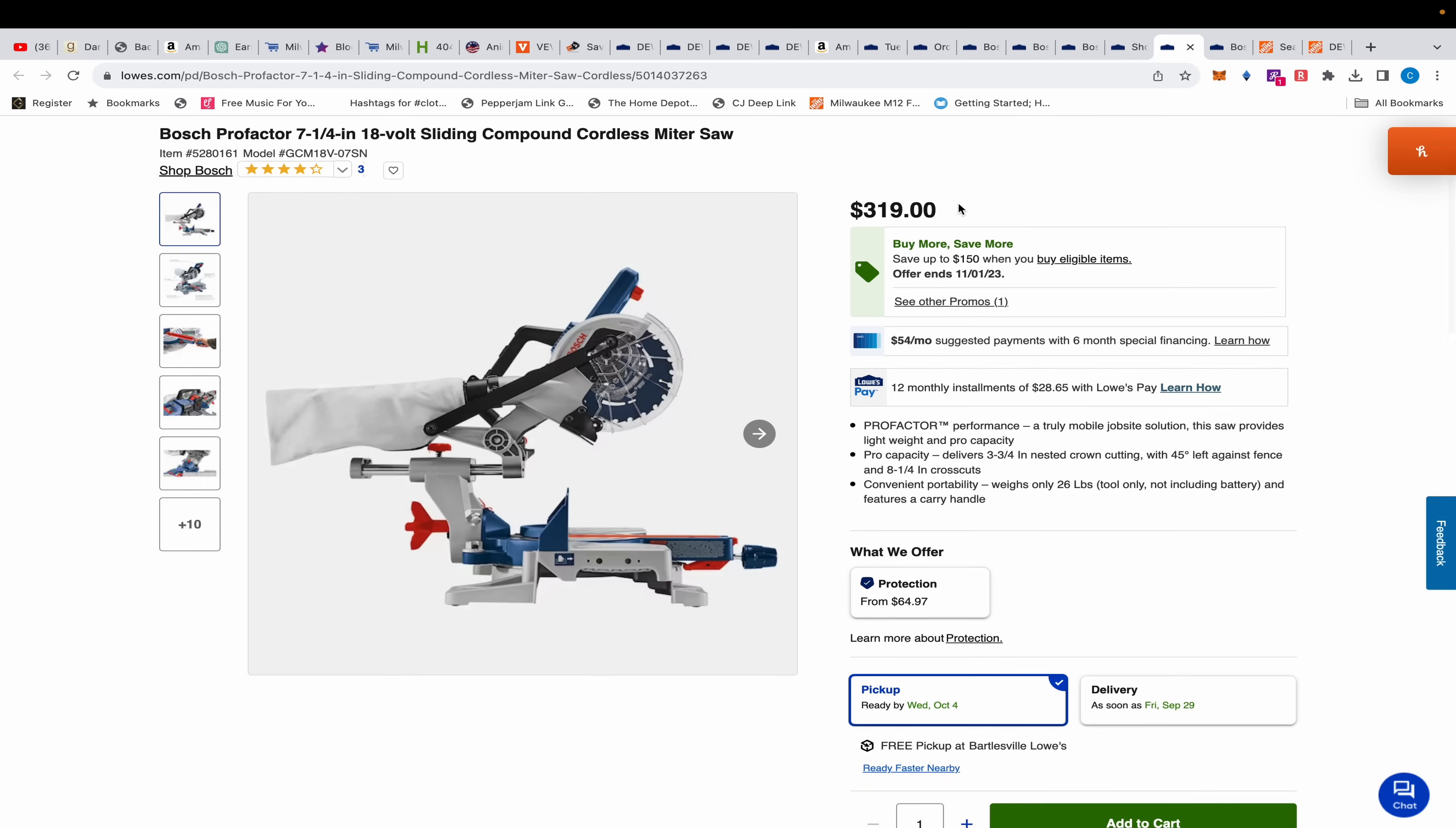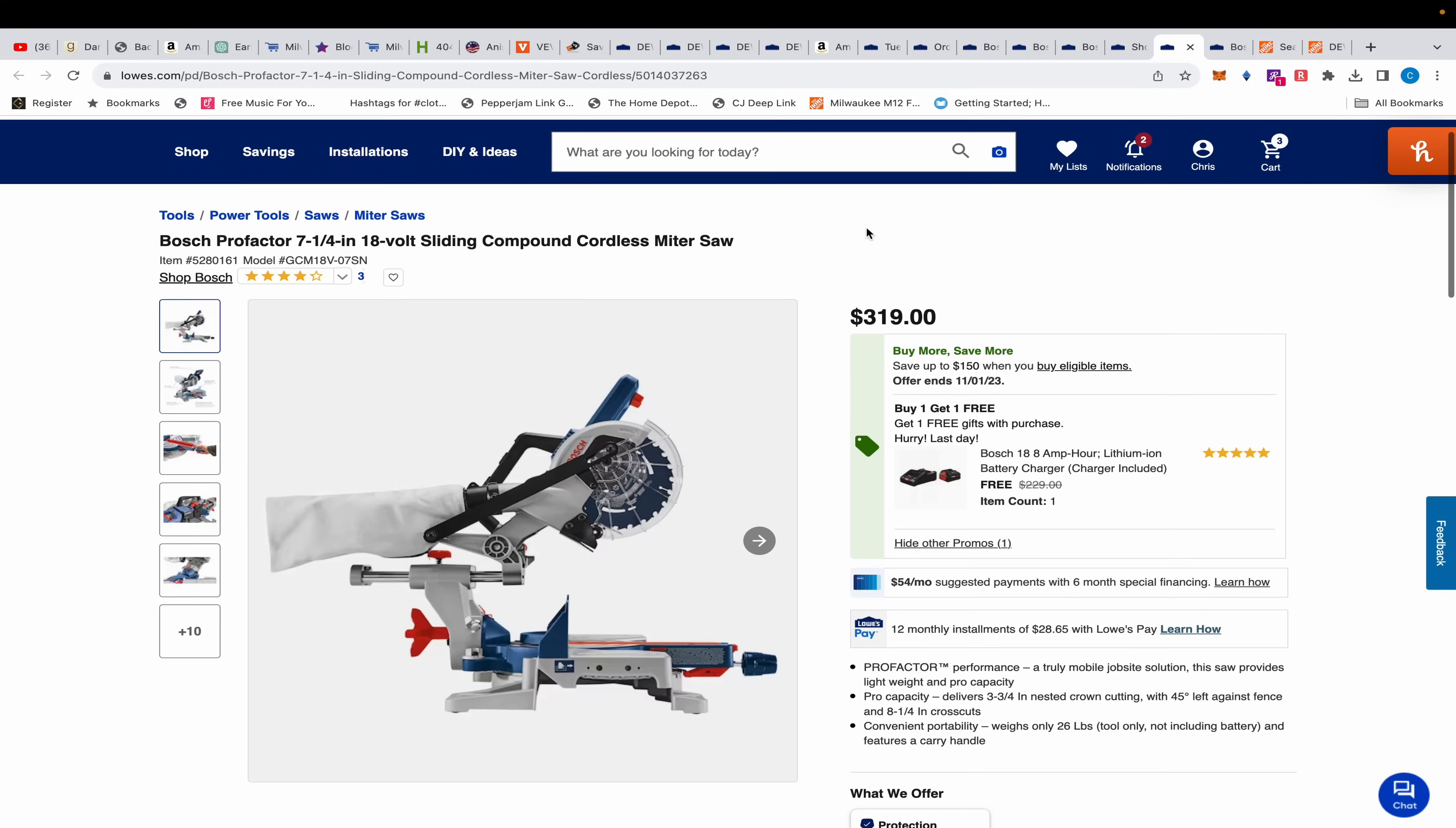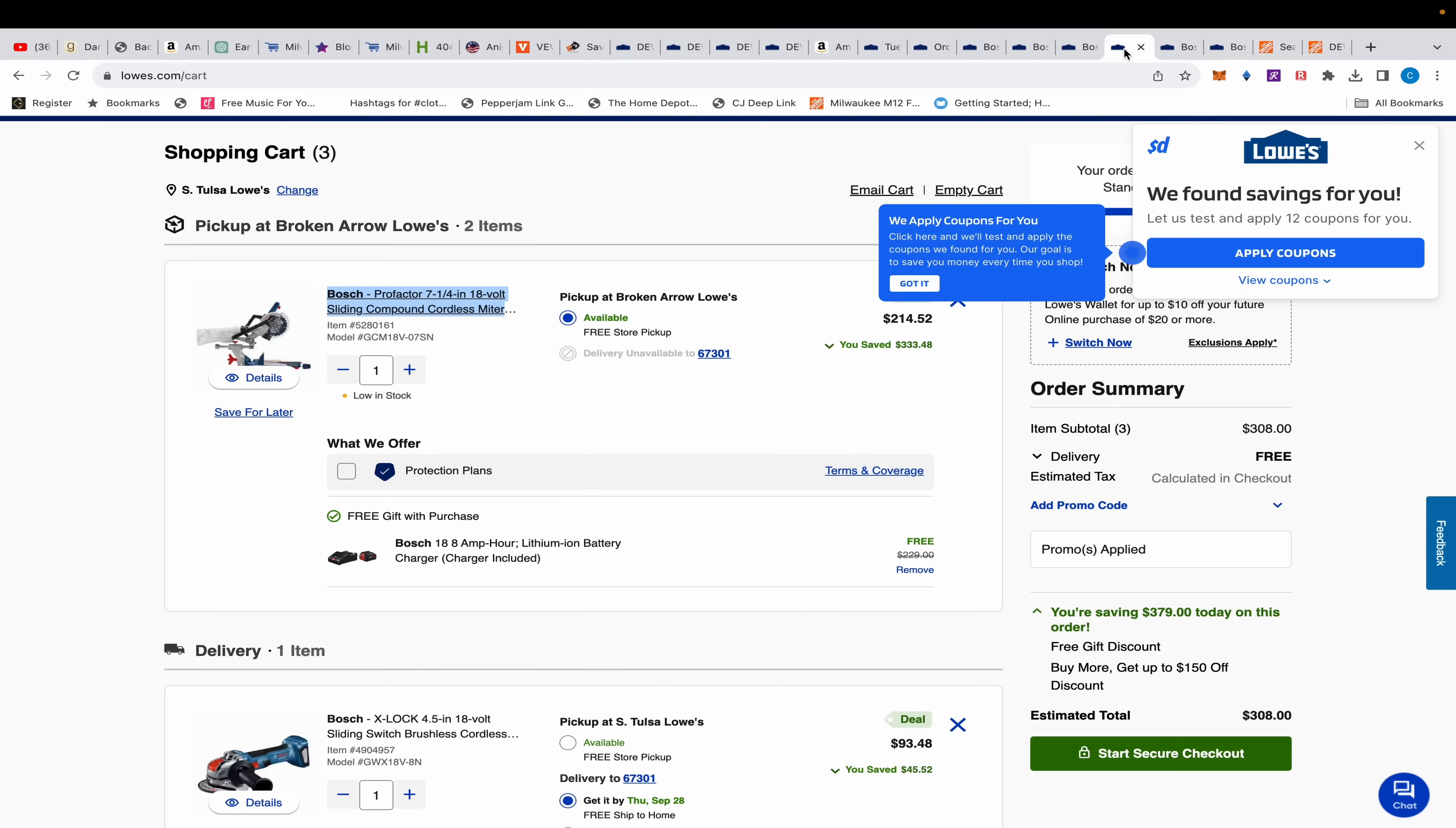This is very similar to our Bosch drywall cutout tool where it comes with an 8 amp hour battery and a charger, plus it's part of Buy More Save More. Today, because it's on special buy, it's marked down to $319. What you want to do is spend $450, they're going to knock off $150. So this is $319, we need to find something that's $131. Let's go back to my cart.